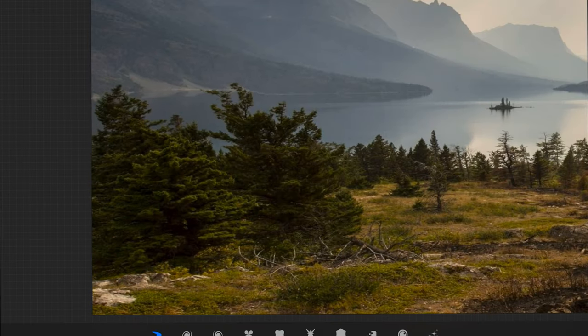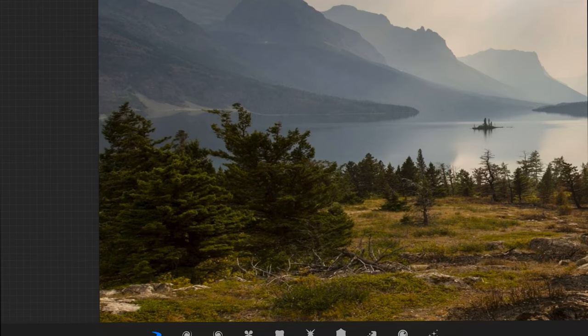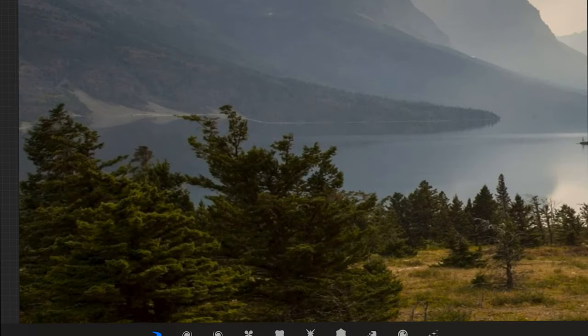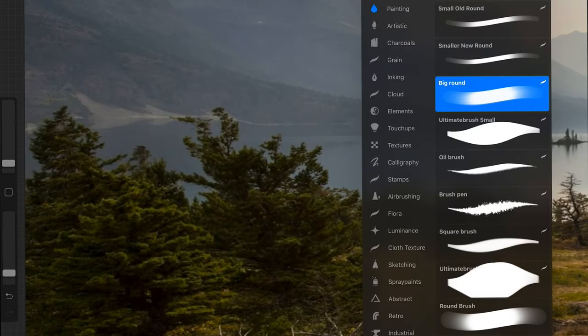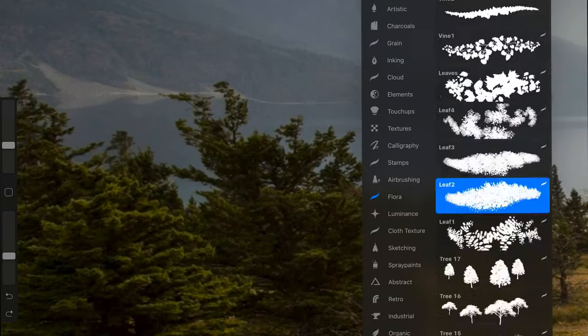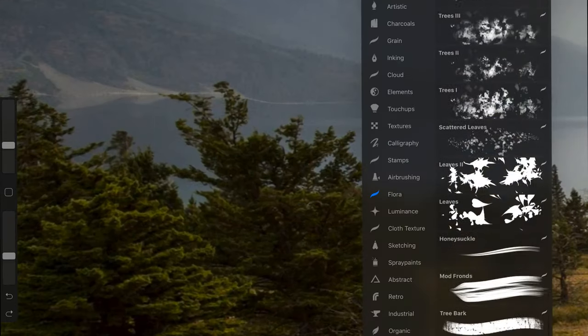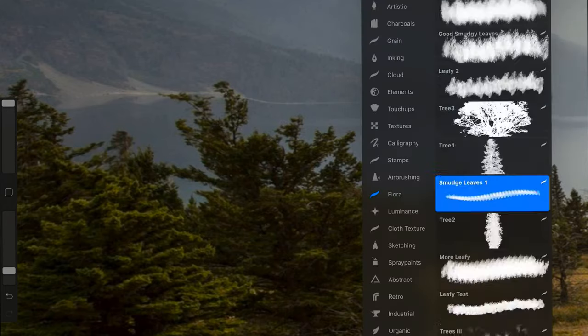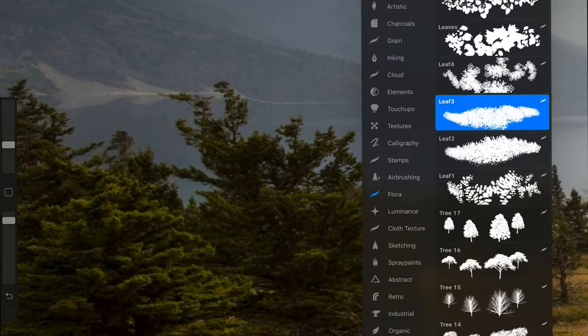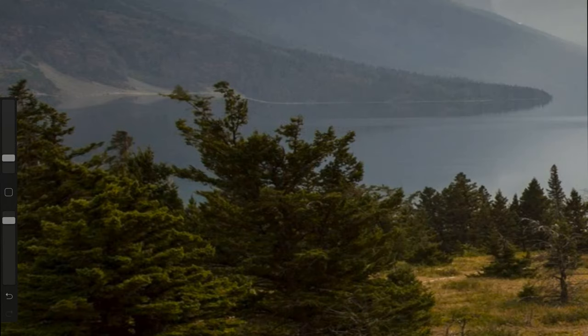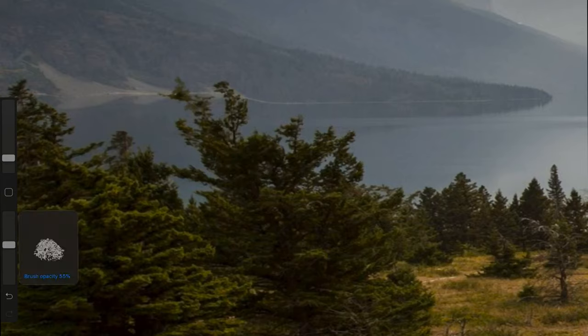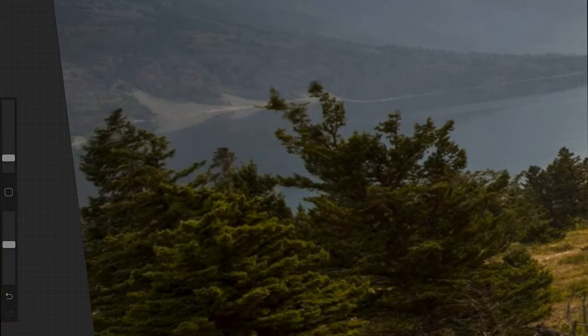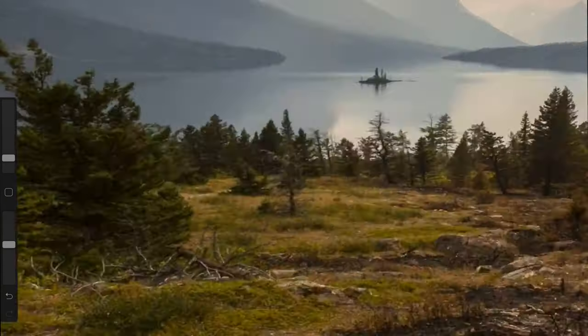Here I'm using the liquify tool a very useful tool that was recently added to the Procreate app in the new update. Liquify allows you to do actual techniques that are often referred to as photoshopping or digitally manipulating photographs.